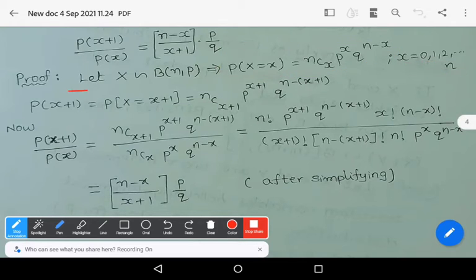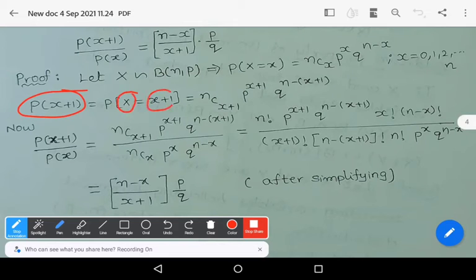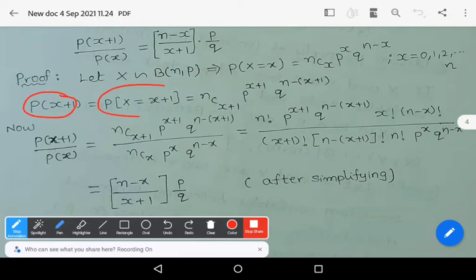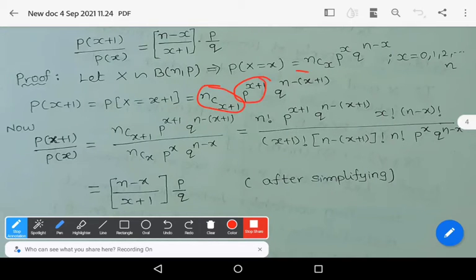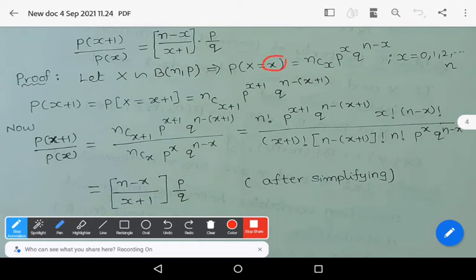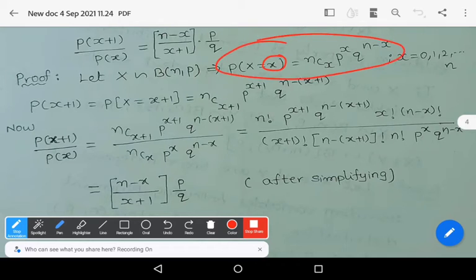What is p(x+1)? p(x+1) is the probability of the random variable capital X at the point x+1, which equals nC(x+1) · p^(x+1) · q^(n−(x+1)). In this expression, x is simply replaced by x+1 in the original definition.